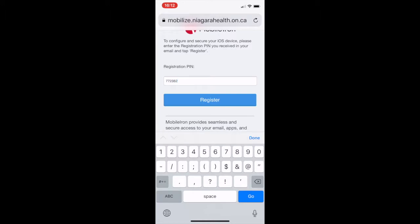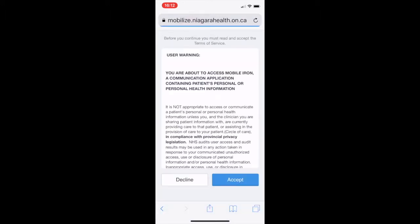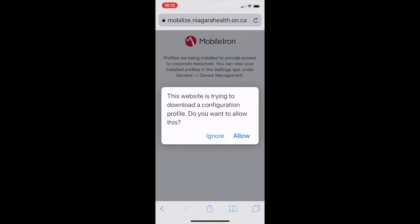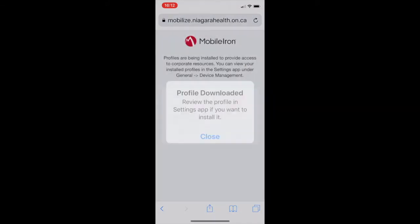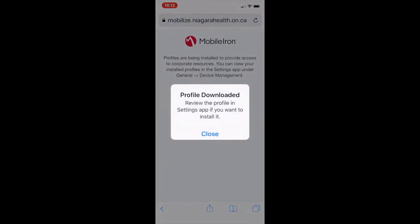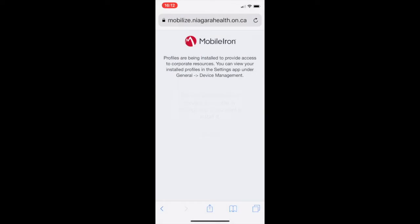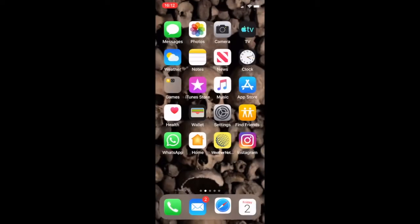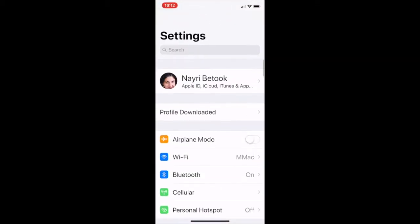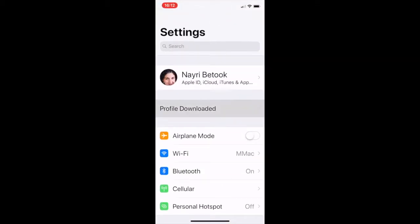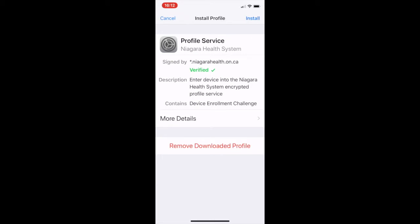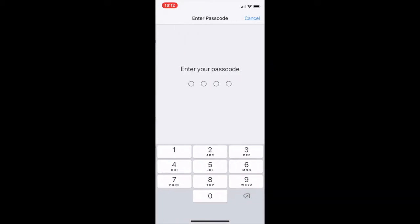That's basically it. You're going to accept and allow it to download the configuration. It's downloaded — you close. Now, this is security in iOS: you have to go and accept it in Settings. You'll find at the top that the profile is downloaded. Hit Install and enter your PIN for the phone.